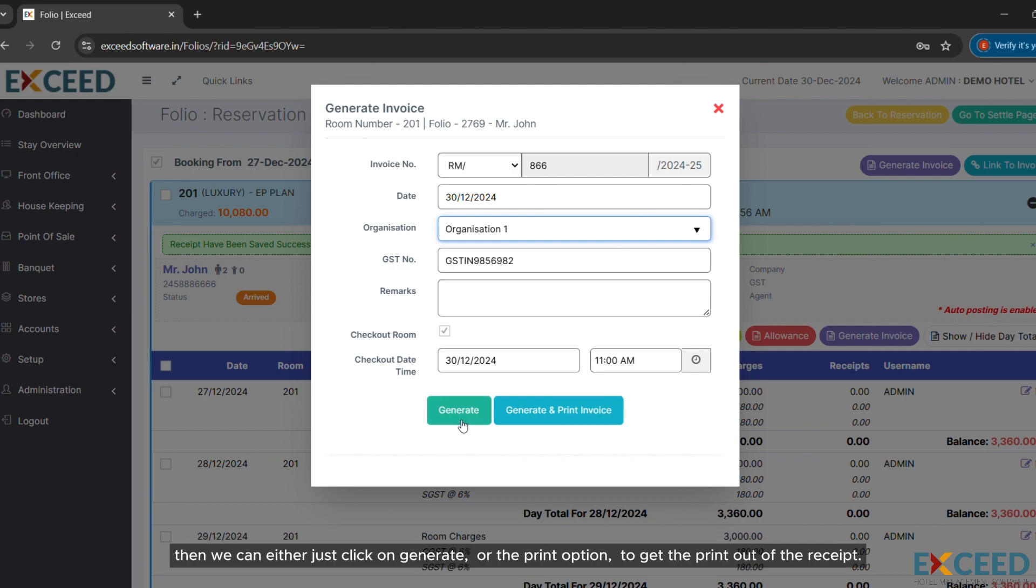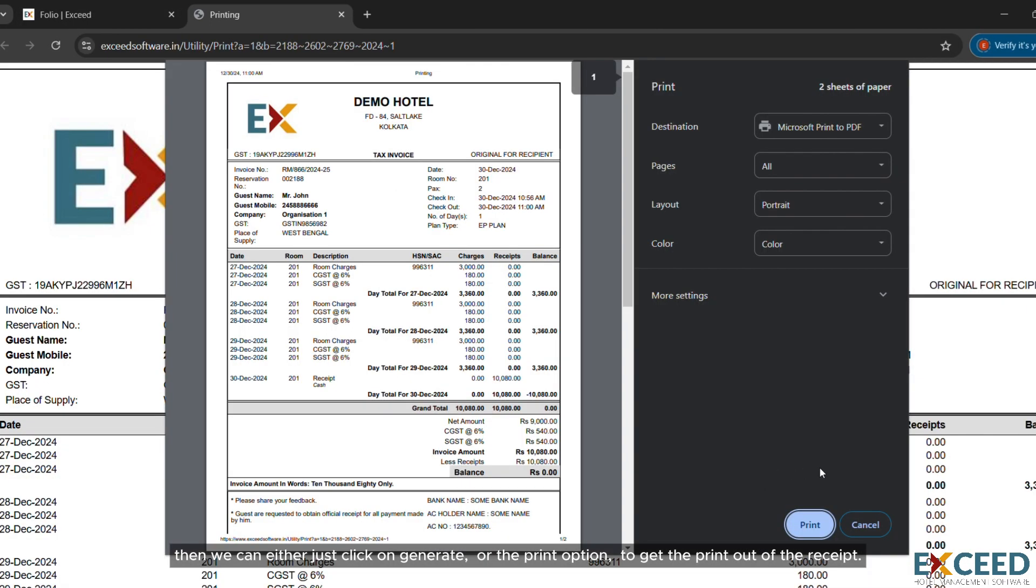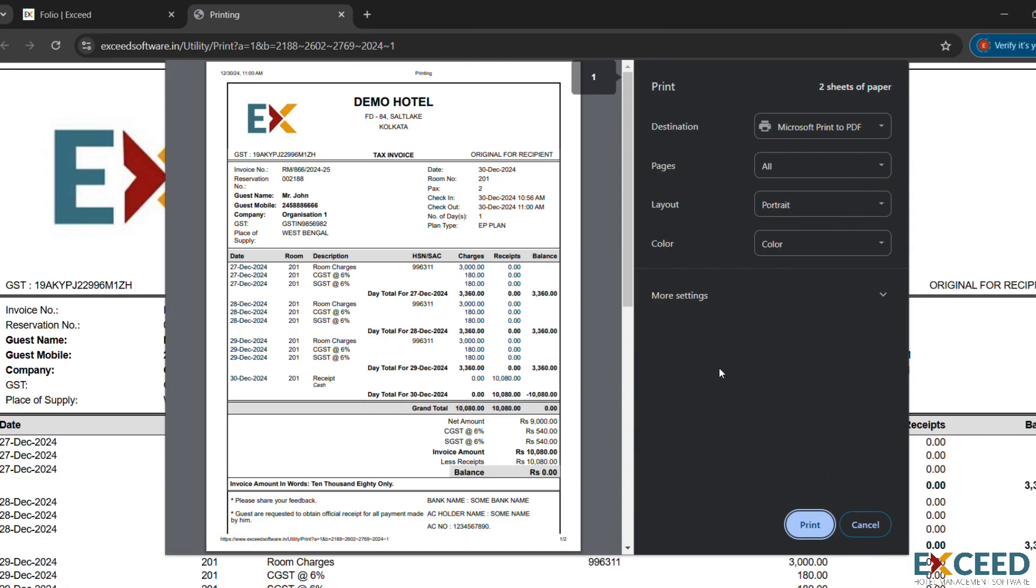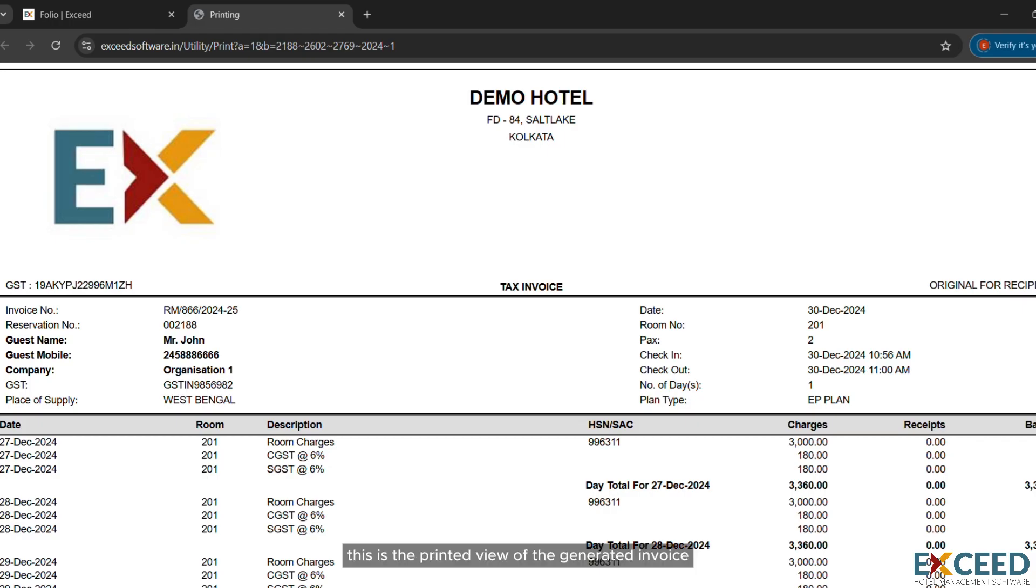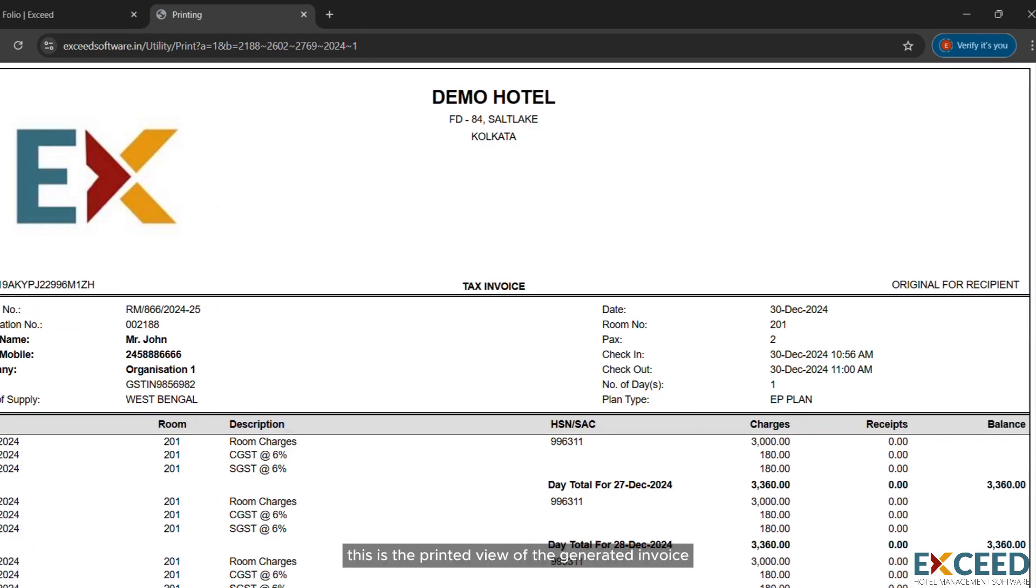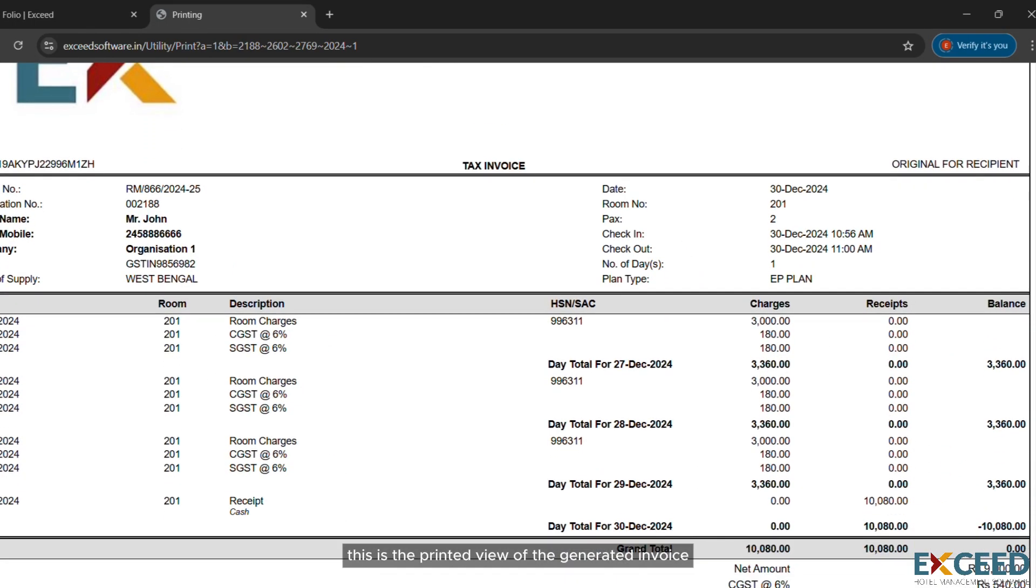Then we can either just click on generate or the print option to get the printout of the receipt. This is the printed view of the generated invoice.